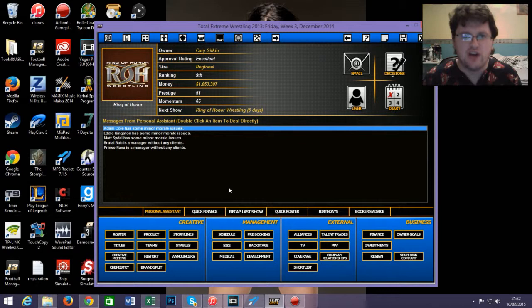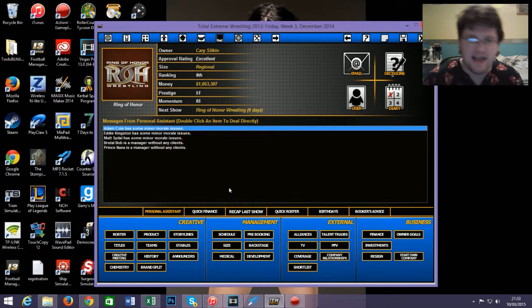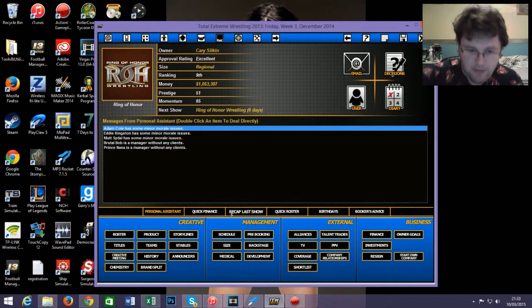Ladies and gentlemen, boys and girls, children of all ages, my name's The Chun and it's time to have some fun with Ring of Honor and Total Extreme Wrestling in this Let's Play, as I play as Ring of Honor and try to make it better than the WWE.